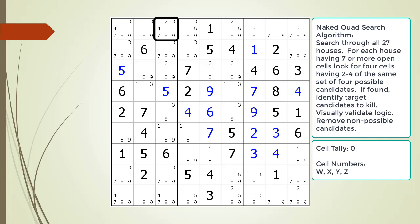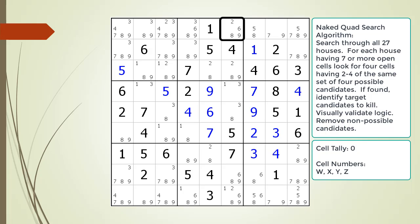We move to cell 1,3 as a starting point, but it has too many candidates to be part of a naked quad. We can skip cell 1,4 as a starting point because it has 4 possible candidates and was already part of a previous search. If cell 1,4 had 2 or 3 possible candidates we would then have to consider it as a starting point even if it had already been in a previous search. Next we use cell 1,6 as our starting point. We move to cell 1,7 but it can't be part of the current tally because of the possible 5 candidate. At this point there are not enough remaining cells in row 1 to complete a naked quad.